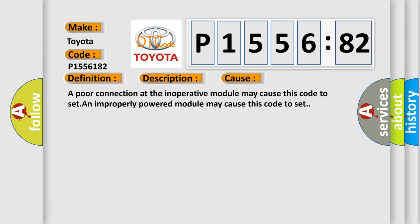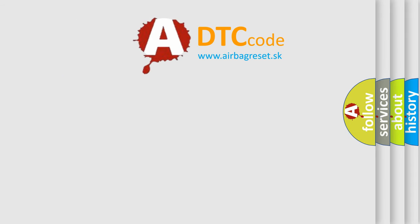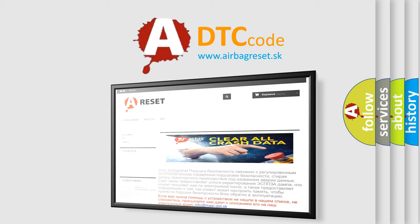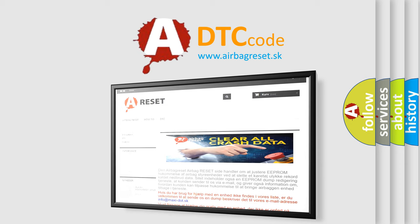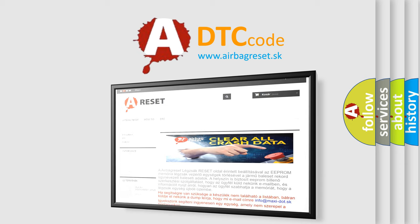The airbag reset website aims to provide information in 52 languages. Thank you for your attention and stay tuned for the next video.